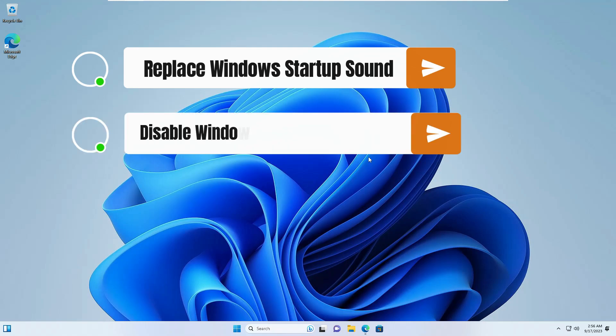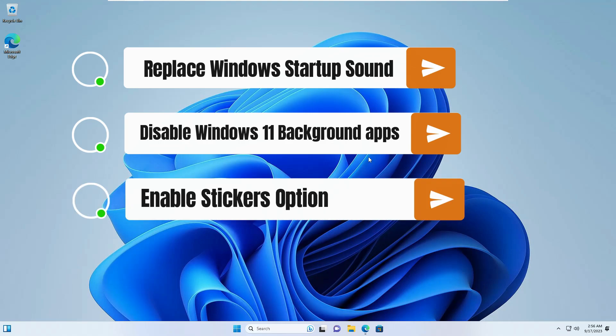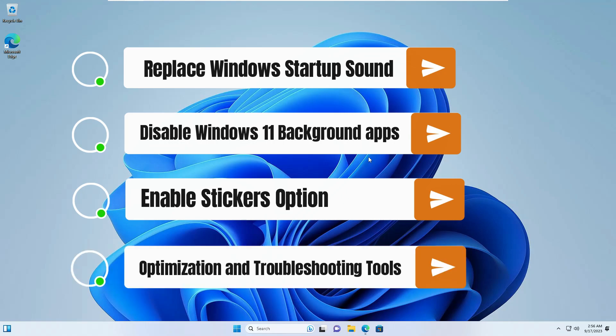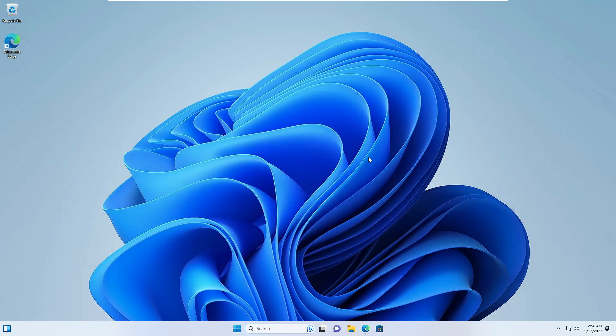You can disable Windows 11 background applications with one click, enable stickers for the desktop background, enable the classic full context menu, do a lot of optimization, and even use it for troubleshooting. There are tons of things you can do with this single tool.